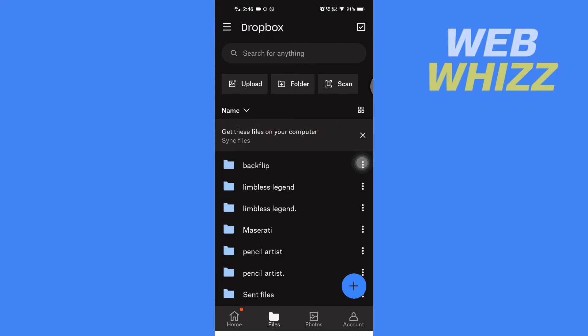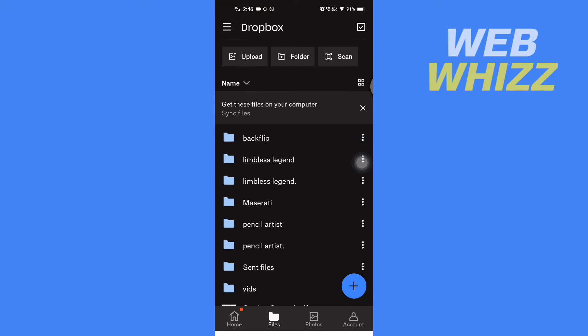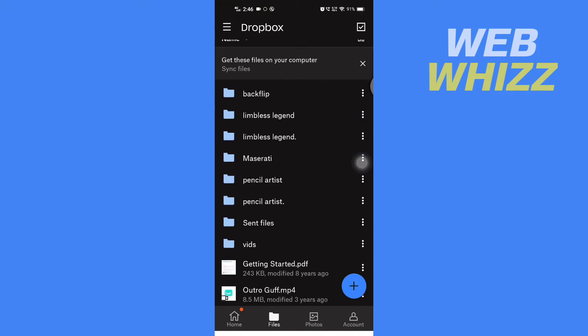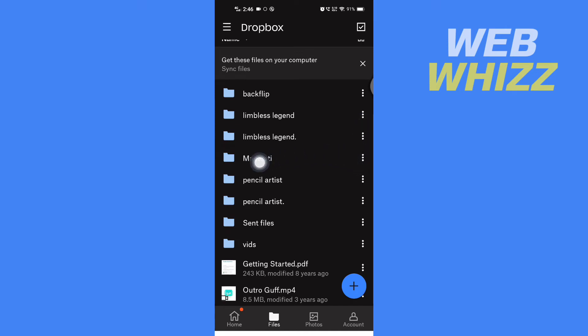So now, to free up space, what you have to do is you have to first go to the file that you don't want in your Dropbox anymore. So for example, if I don't want this Maserati file, then here you will see these three dots.